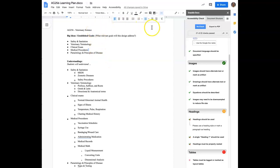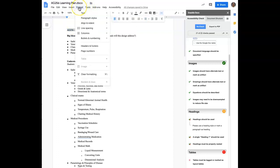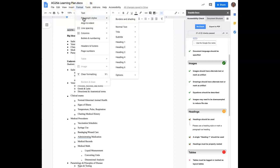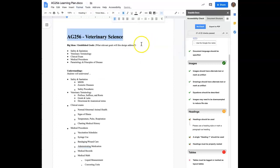I'm going to highlight the AG 256 dash veterinary science and go into format and then into paragraph styles. You'll see we have choices here. We have normal text, title, subtitle, heading one, two, three, and so forth. So I'm going to identify this as my heading one. And so I can use the shortcut key or just click, and now I have my heading.